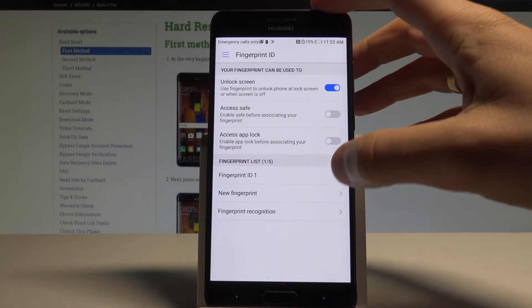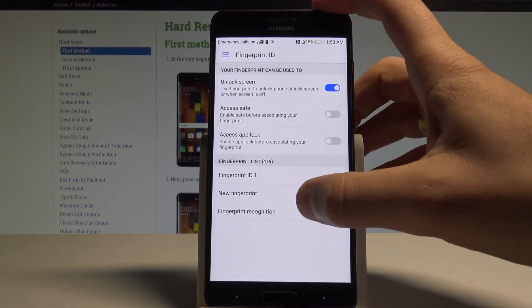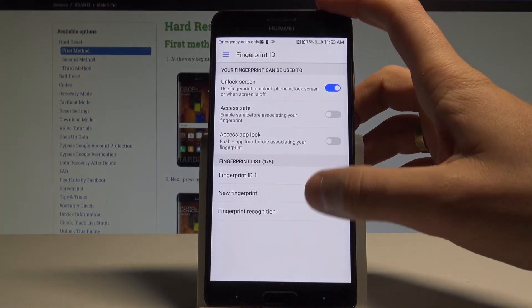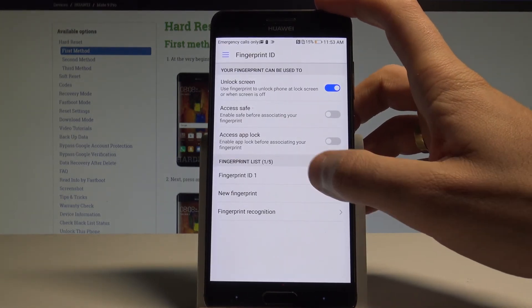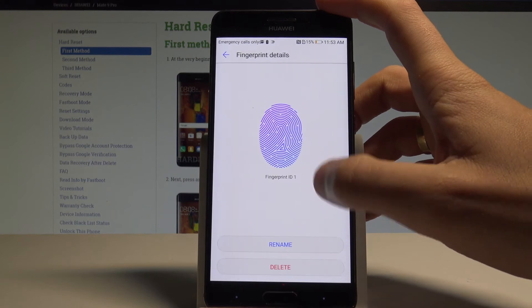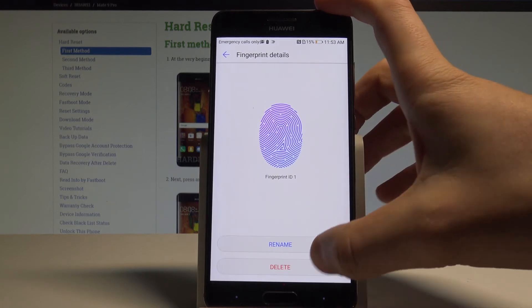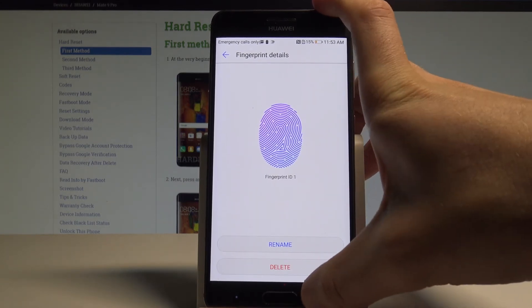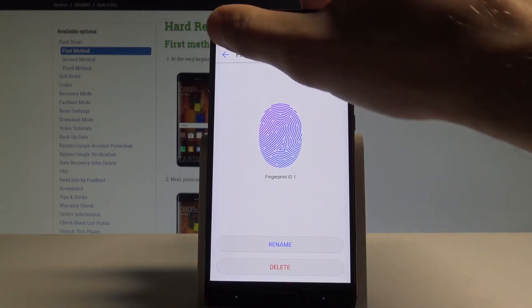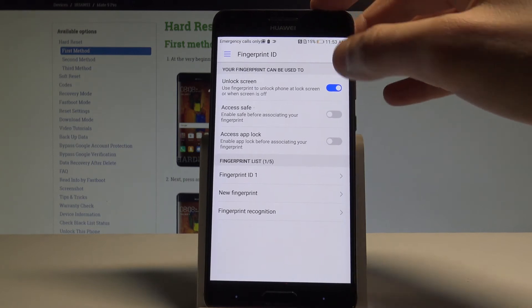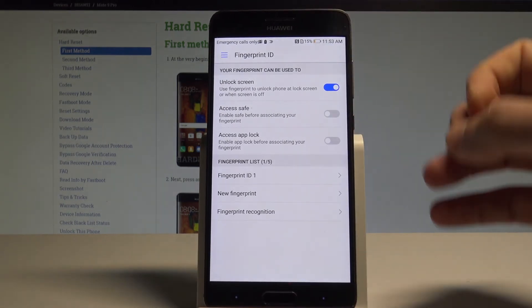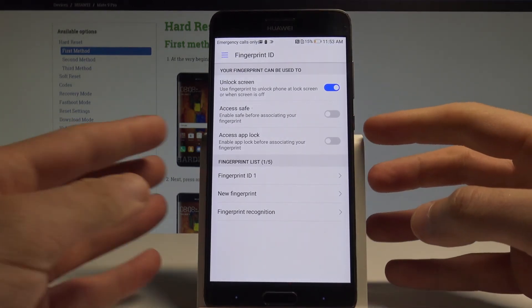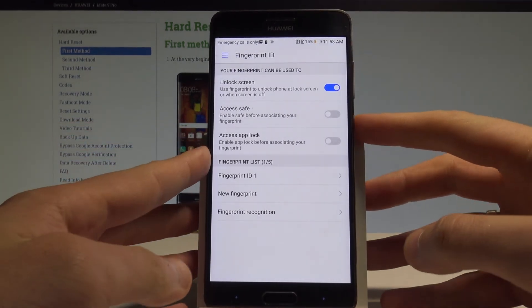Tap OK. You can now add another fingerprint. You can change the name of the fingerprint or you can delete it, or you may also go back and start using your fingerprint to lock your screen.